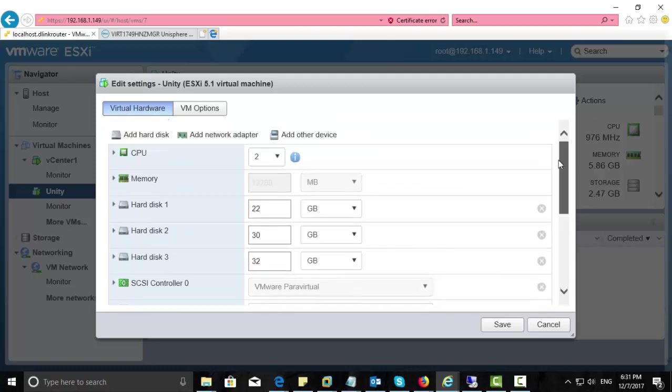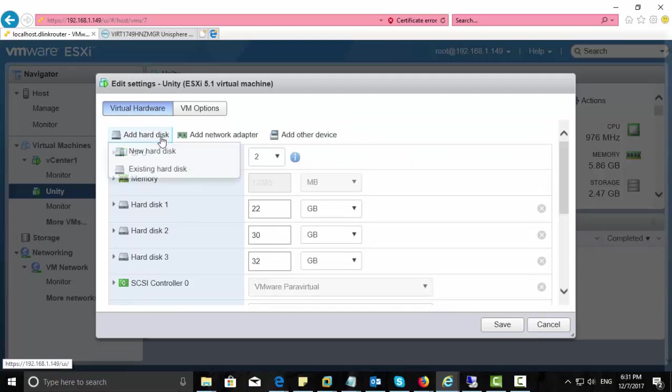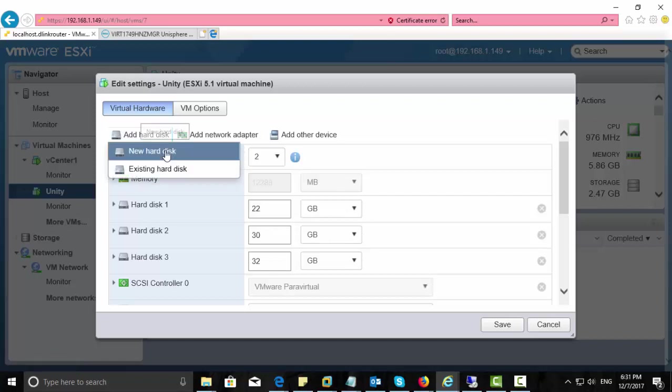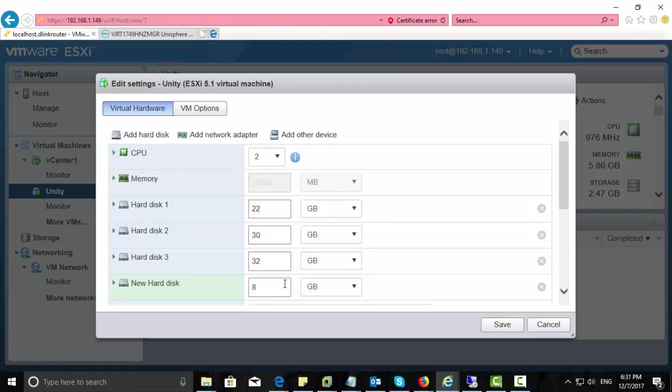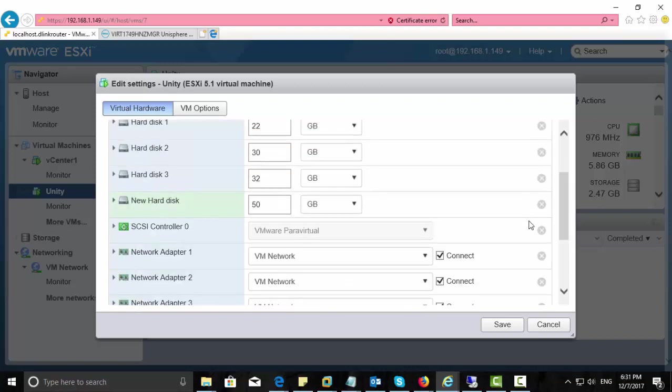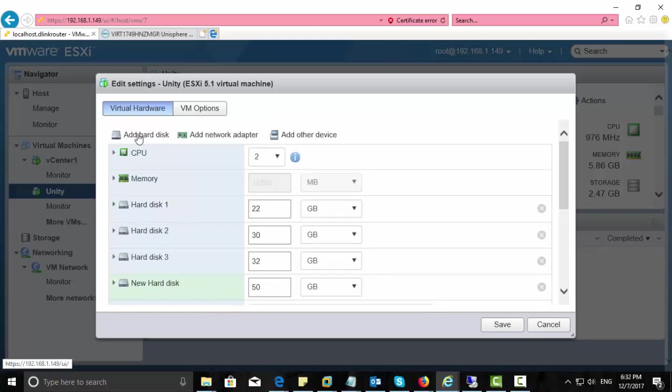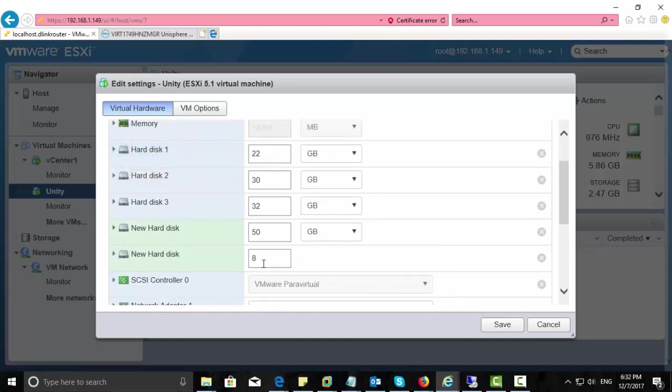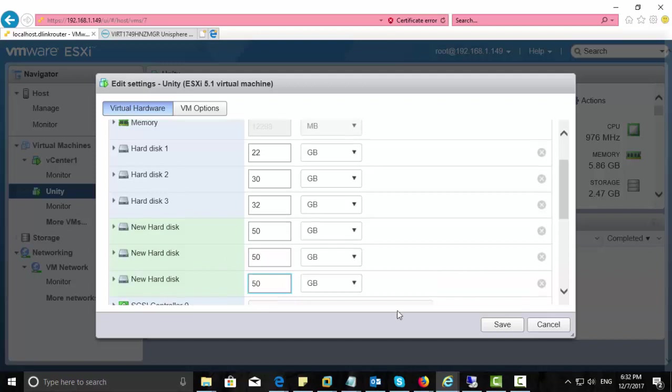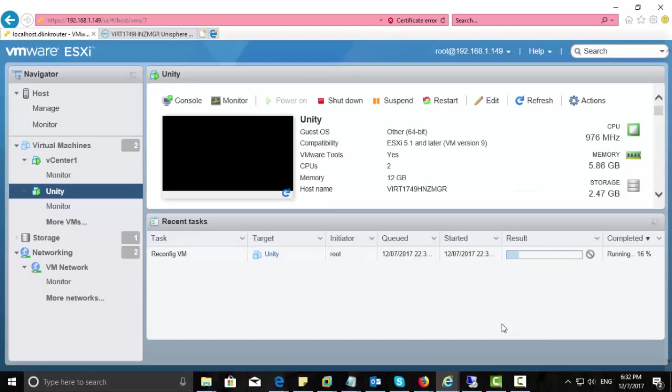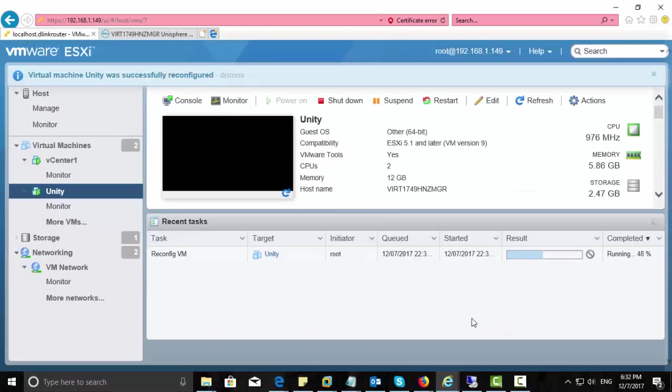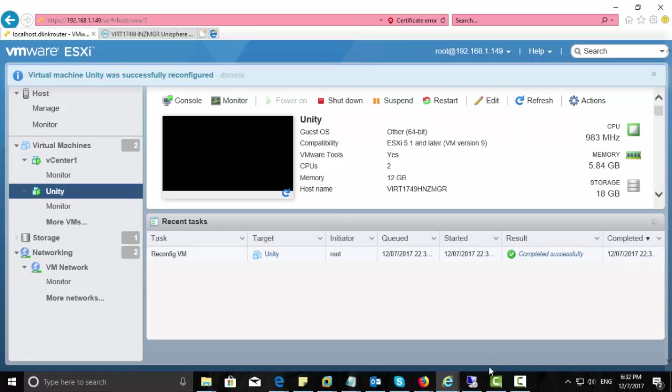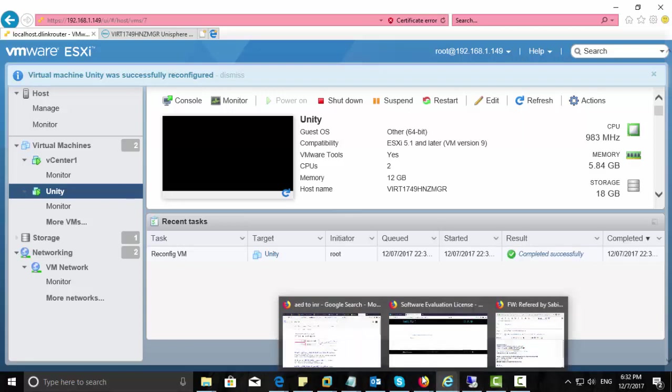From here you can add some hard disk, and this hard disk will appear in the wizard that we were trying to create a pool. So I add a new hard disk here, capacity of 50GB. I add multiple hard disks like three hard disks with the same capacity. And now three virtual disks with 50GB capacity is ready for my Unity storage. So let's go back to Unisphere.